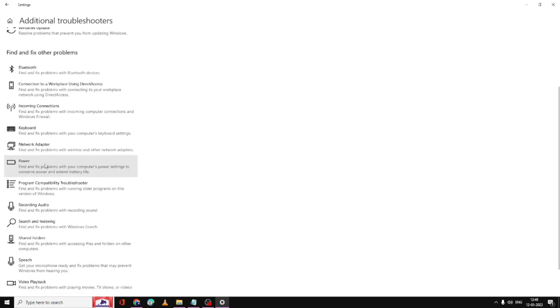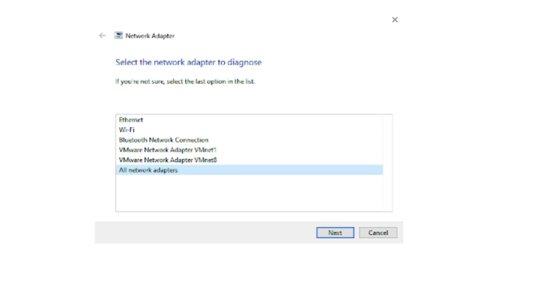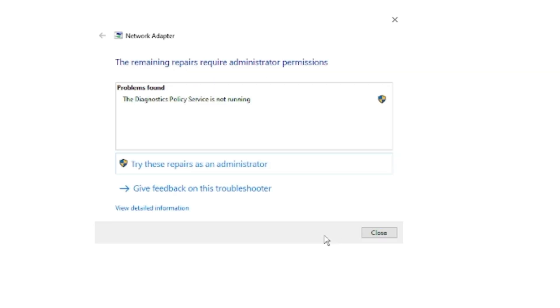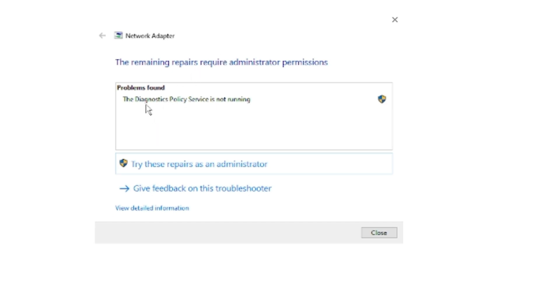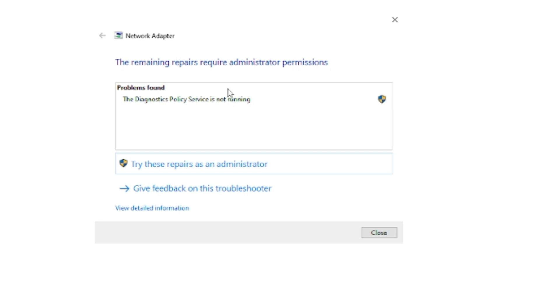Then scroll down a bit and you will find an option of network adapter. Double click on it and then click run the troubleshooter. Now this will ask you the kind of adapter, so you have to select WiFi and then click on next. This will start detecting and try to resolve the problem. For any suggestion or help it will let you know where exactly the problem is. Let's say the problem found is the diagnostic policy service is not running. That doesn't seem to be the main problem, so I can close it.